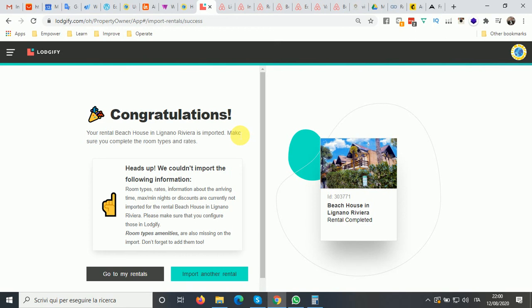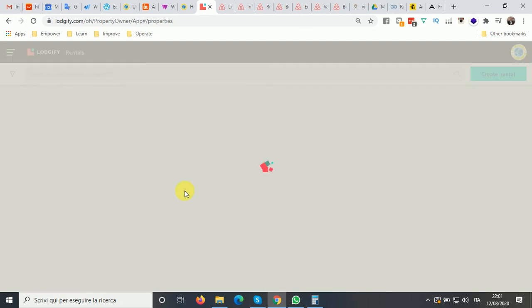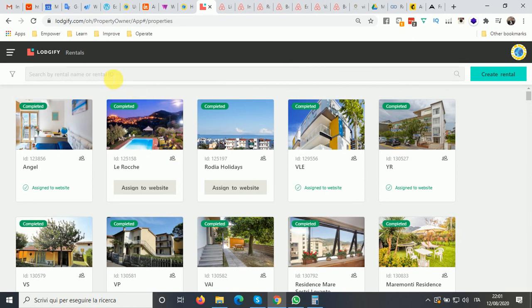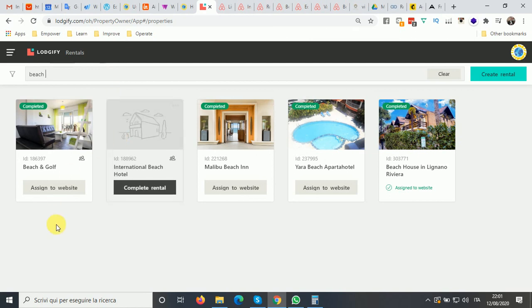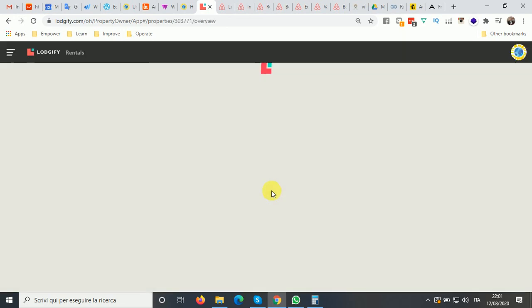Make sure you complete the room types and rates because those couldn't be imported — specifically the room types, rates, arrival time, maximum nights, and discounts are not imported. Room type amenities are also missing, so don't forget to configure those in Logify, the software that powers Mondosol. You can then go to your rental — the one you just imported — and you'll find all the other information: the photos, the description, already published in Mondosol.